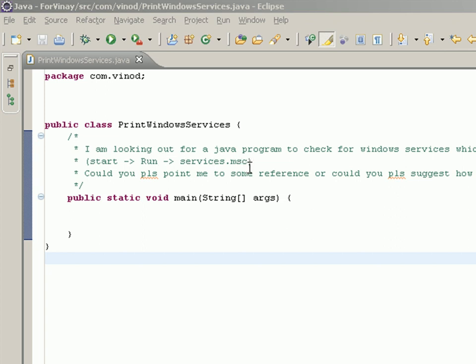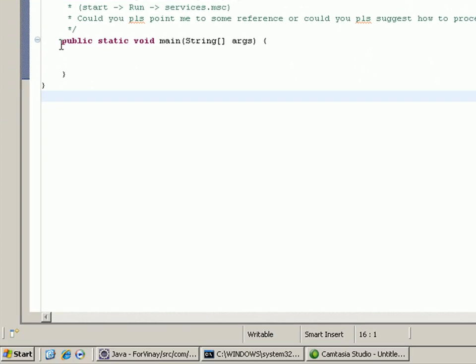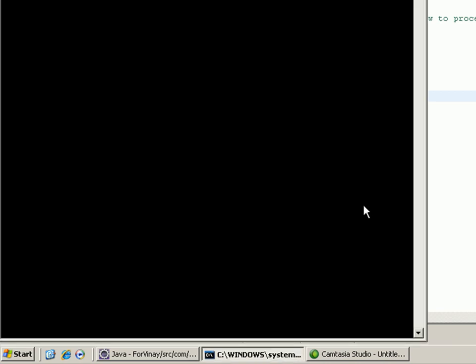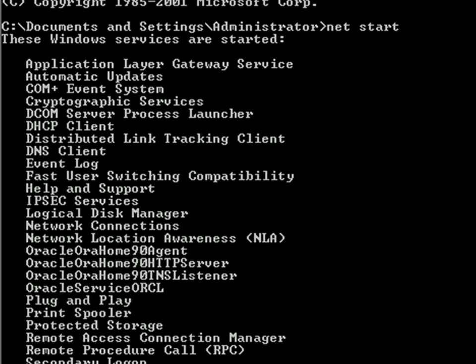You see a list of services, and to check that in Java programs. There might be other ways as well, but one thing that came to me is running a Windows command called net start which gives the list of all the Windows services that are started.